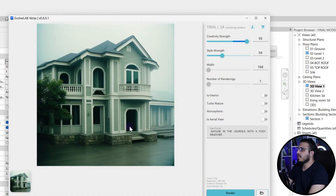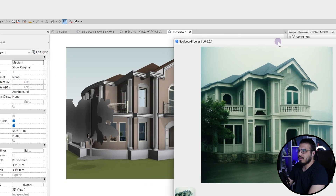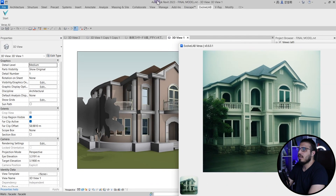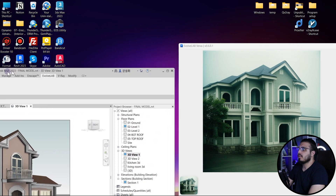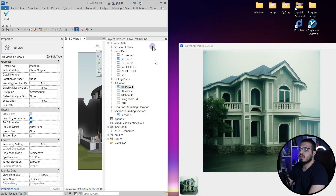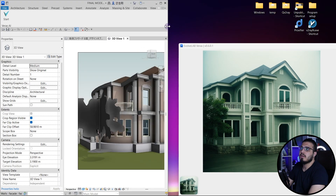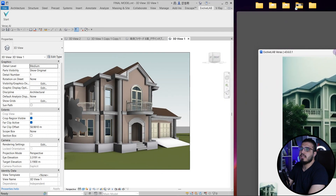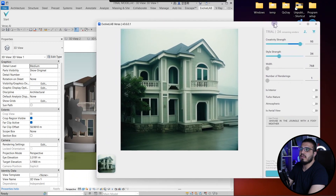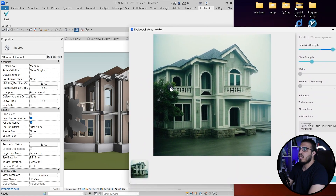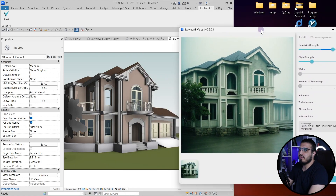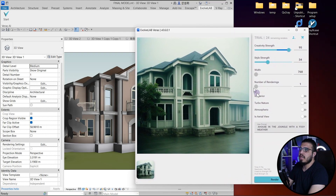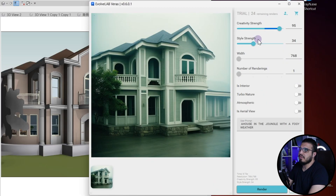You can see it will give you a great image without doing anything. Compare these two together — it is really amazing and it will give you a great image with, we can say, zero effort. You just need to have the model.